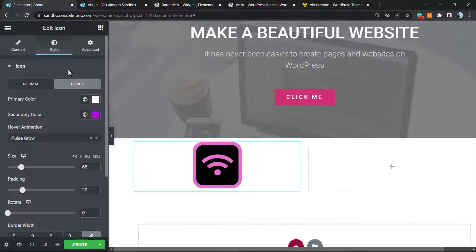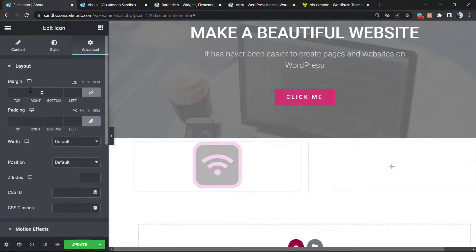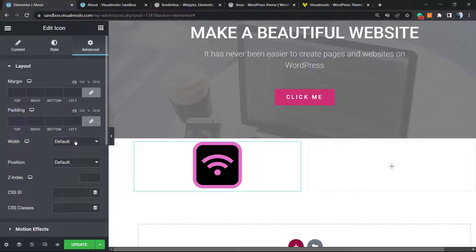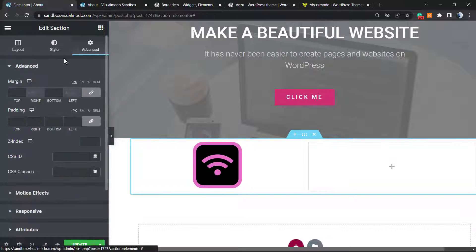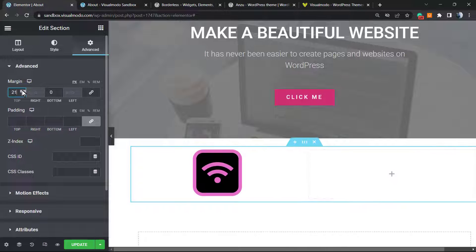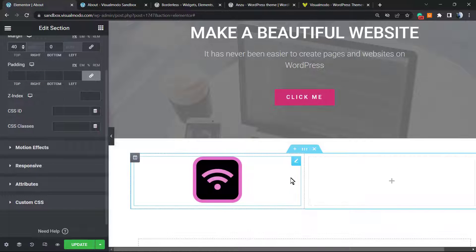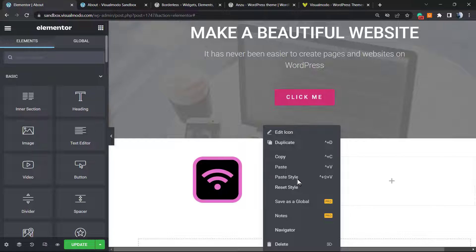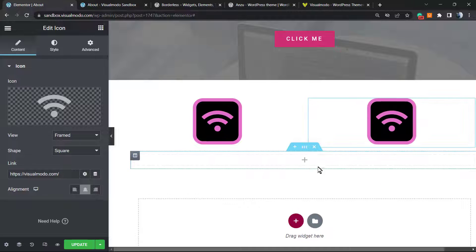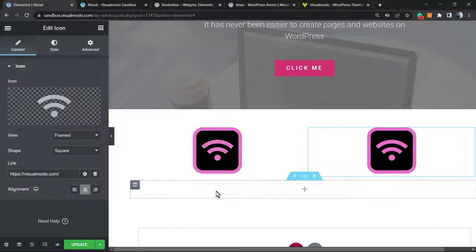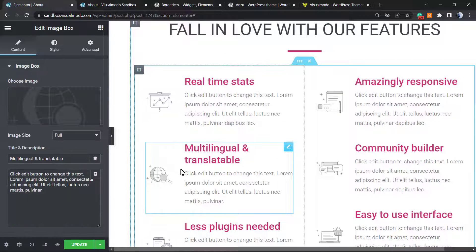We also have the Advanced settings, which include margin, padding, and the widget options. We can edit the section where the icon is placed — for example, to apply some padding or margin to the top to separate it from other sections. We can copy this and paste it to create an icon box section, just like those common examples.